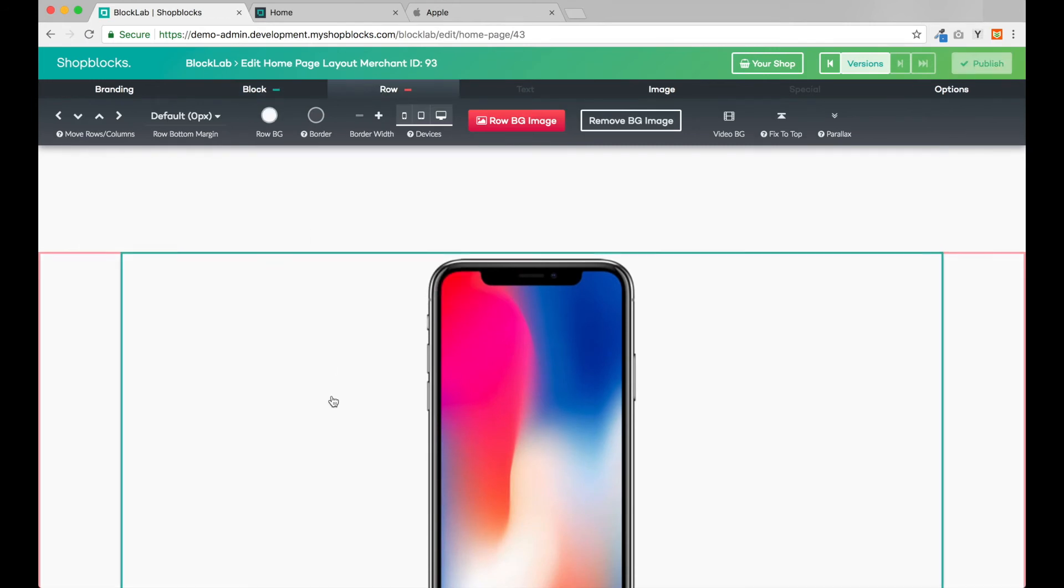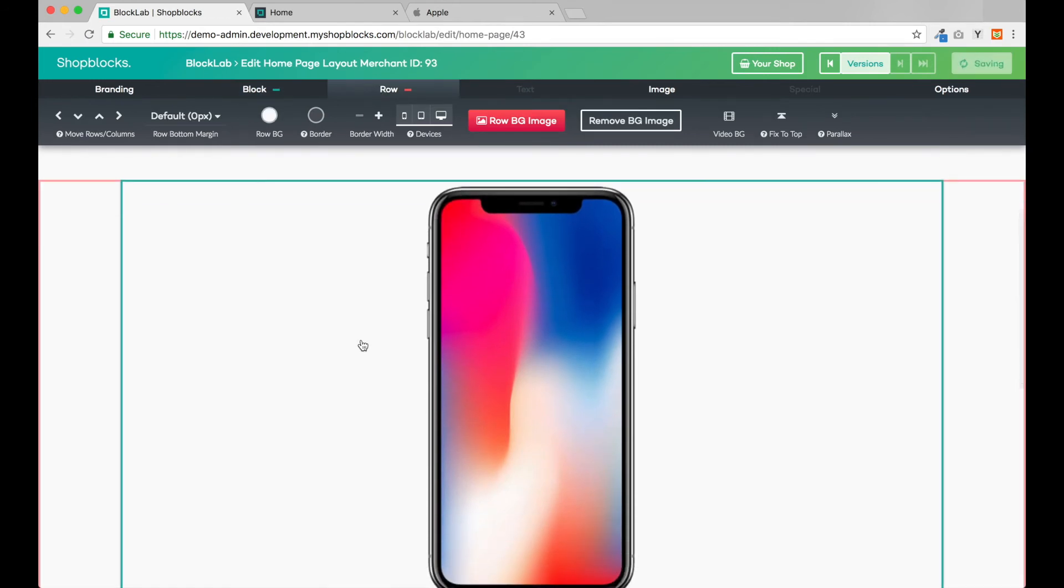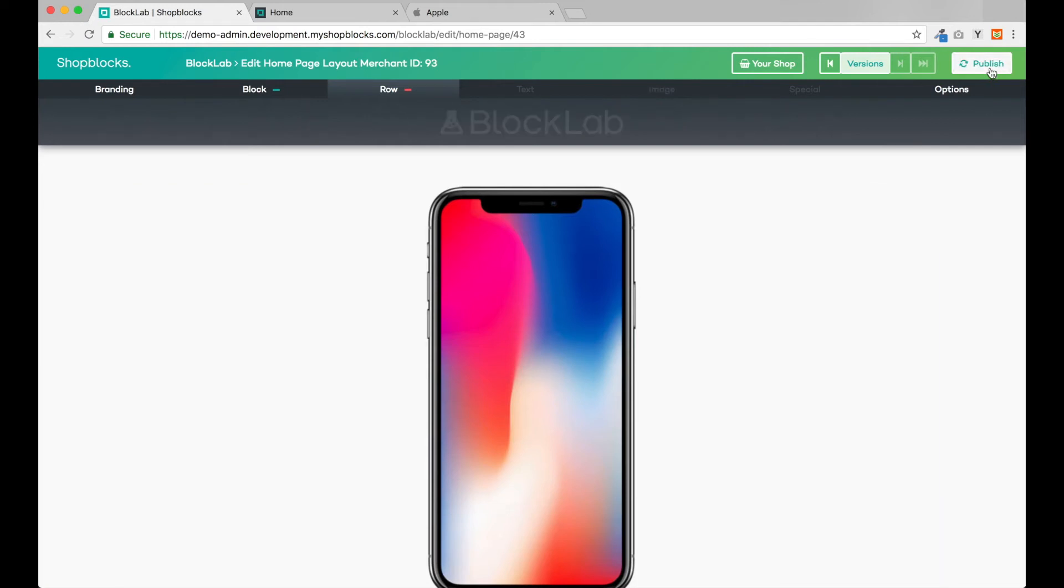I can now do the opposite to this row, leaving mobile checked and unchecking the tablet and desktop buttons. Now the images should swap just like the Apple website.